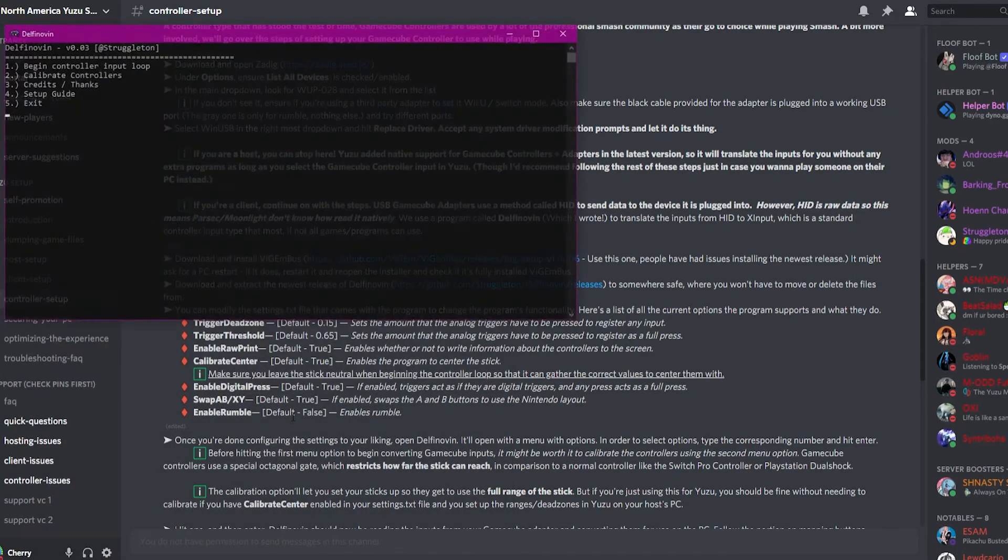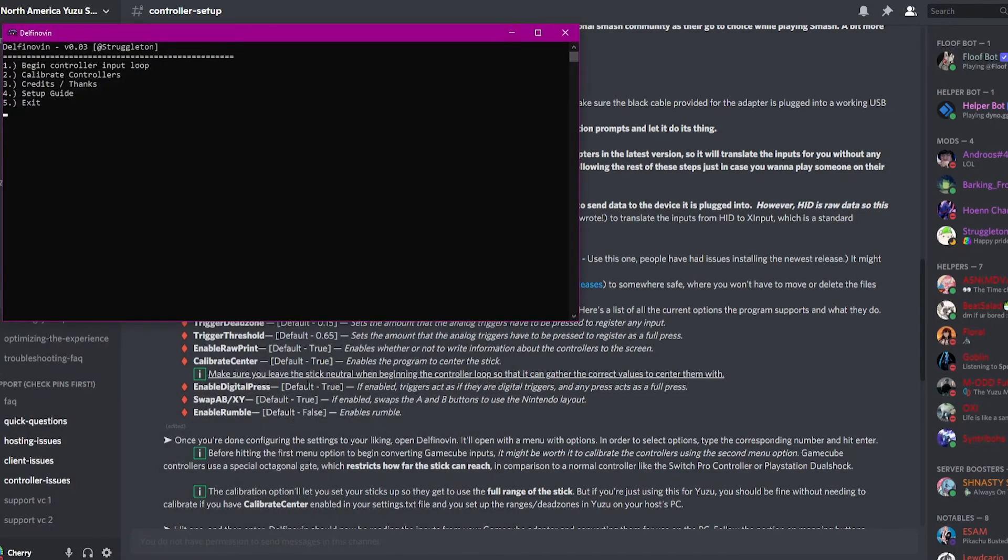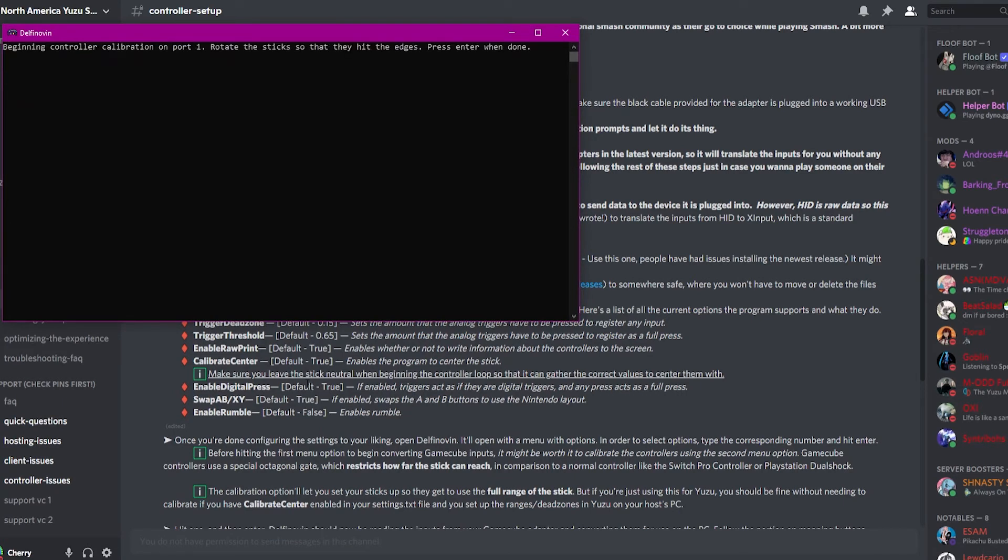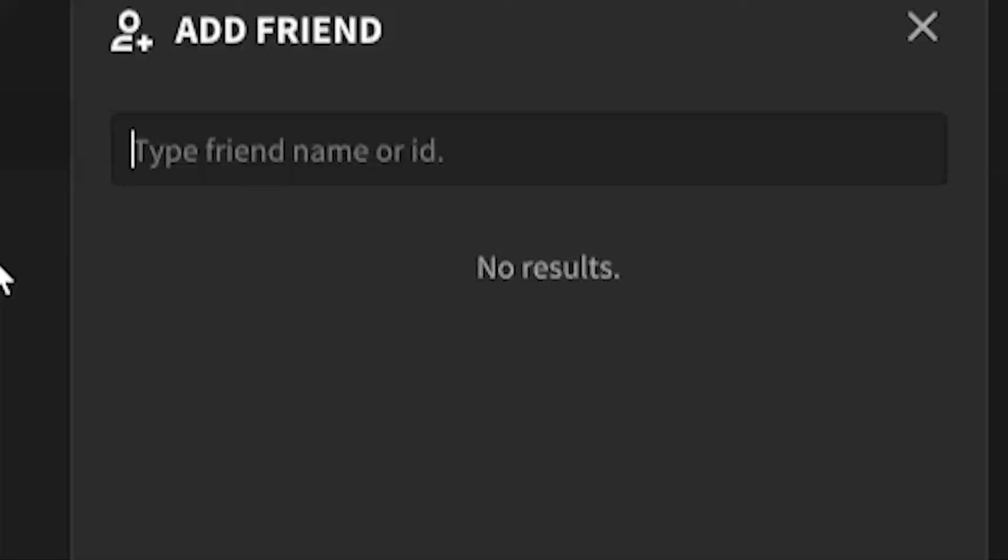Go ahead and open the program, and click W on your keyboard, and Enter. This will calibrate the controller, and then press Enter when done. Calibration has been complete.